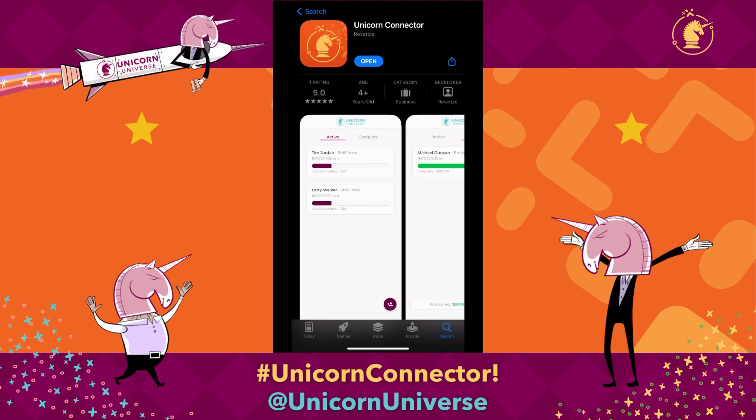Here is a quick overview of the Unicorn Connector app, how to sign up and get started so you can begin getting paid for the referrals you make right away.